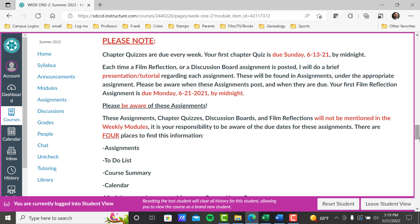Film reflection or discussion board — every time they're posted I'll do a brief presentation tutorial about that assignment. Those tutorials will be found in assignments under the appropriate assignment. You'll see the instructions, the video, and anything else necessary. Please be aware when these assignments post and when they're due. Your first film reflection assignment is due Monday, June 21st, 2021 by midnight.